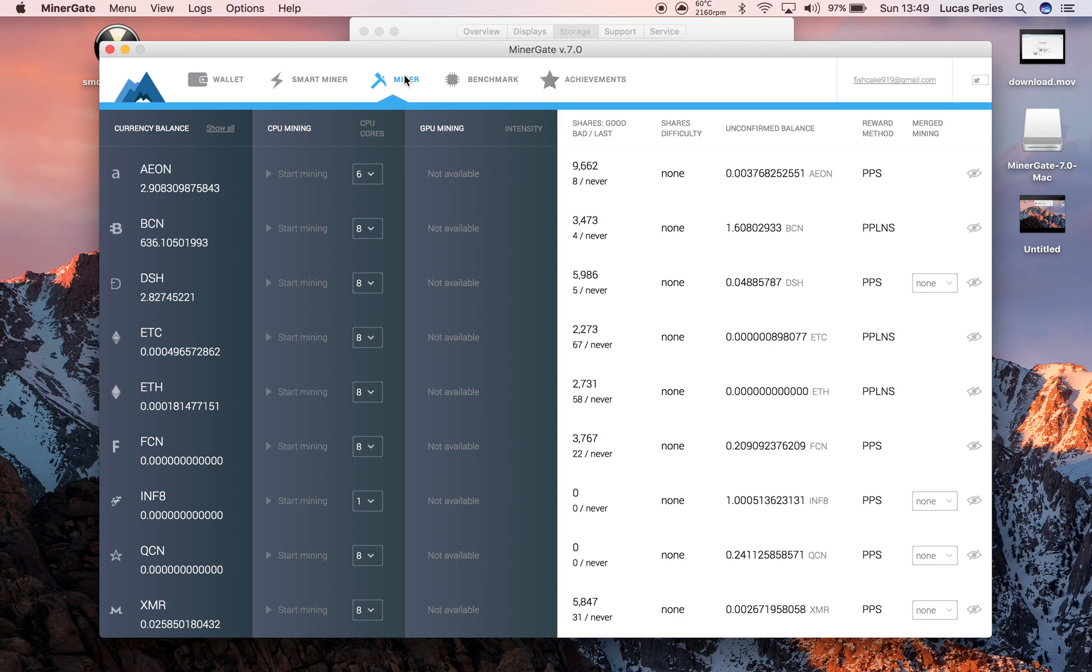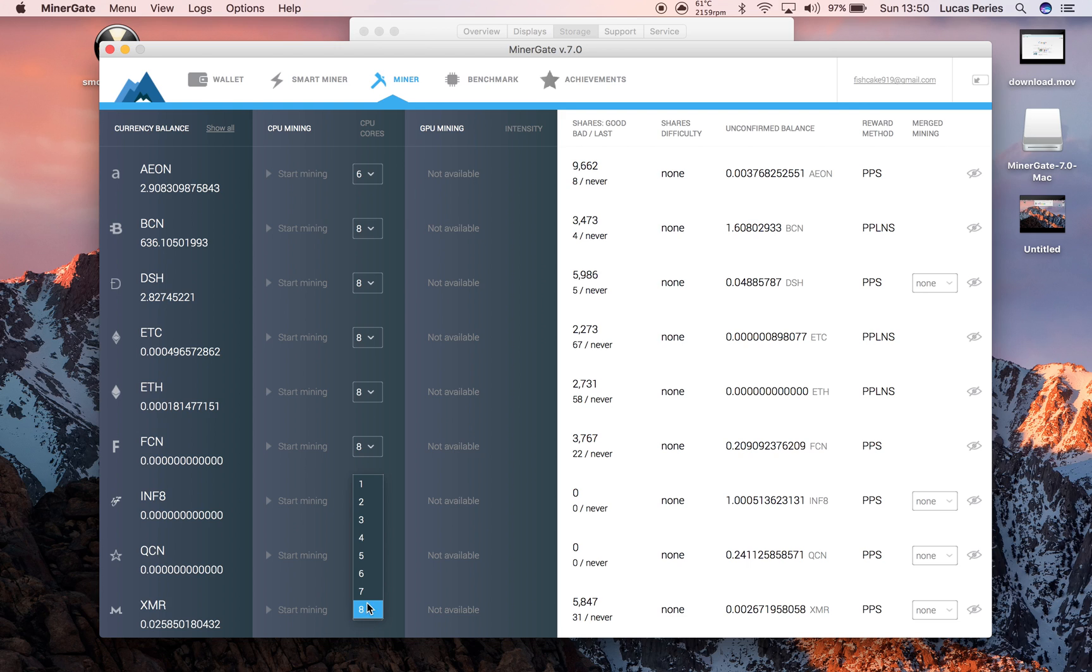If you want to mine Monero, all you have to do is look up and down the currencies in Miner, find XMR, choose how hard you want to run your computer. But the harder you run it, the more hashing rate you get.